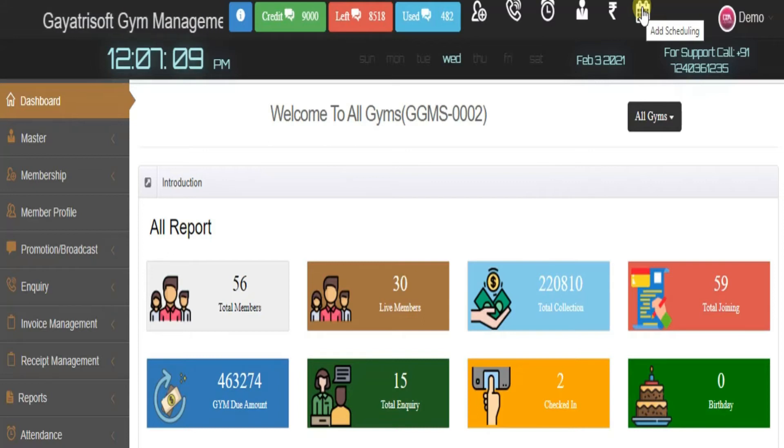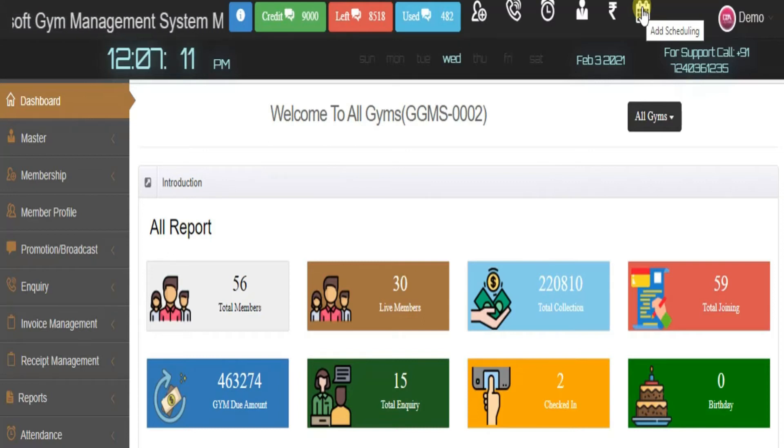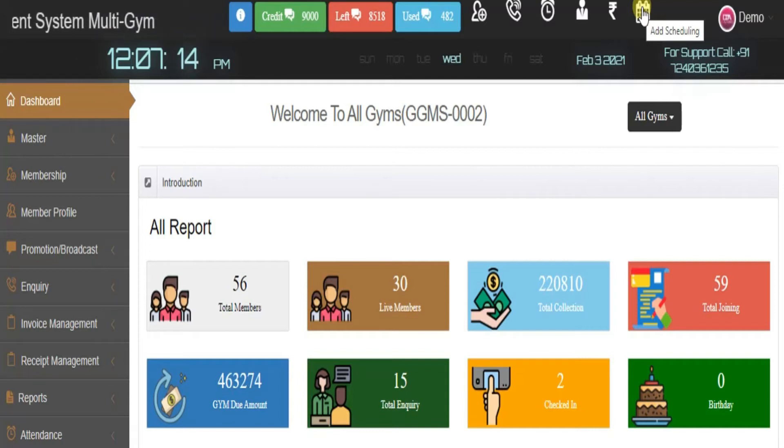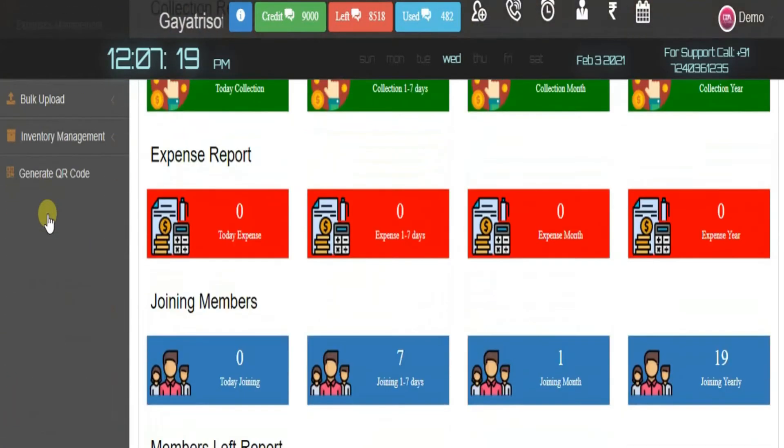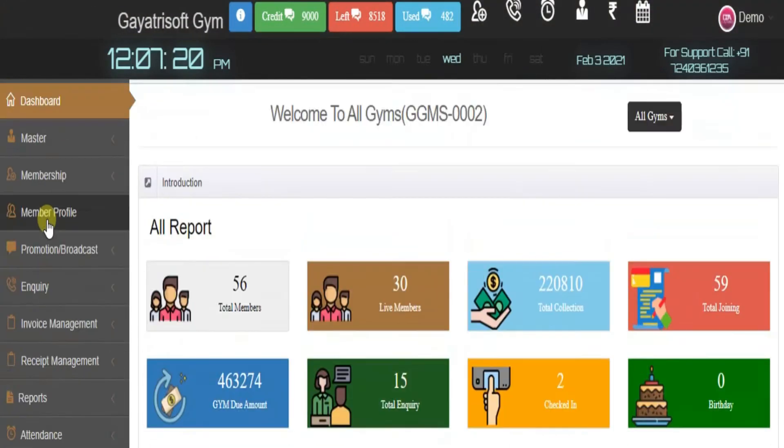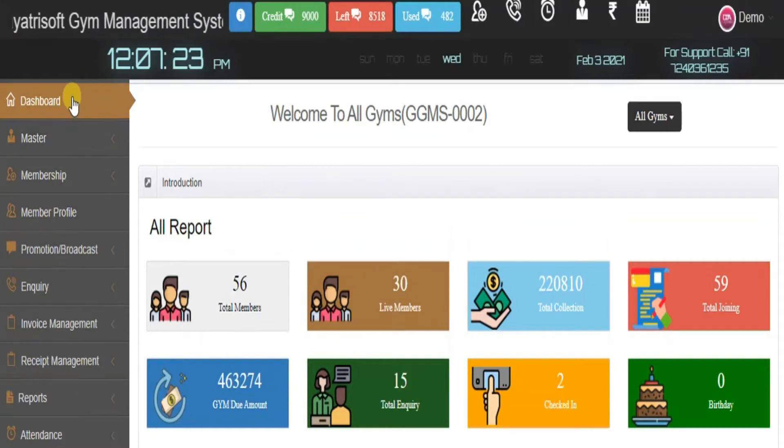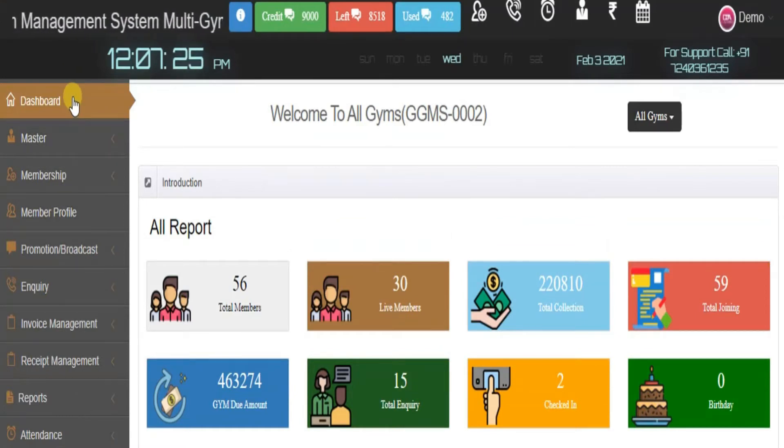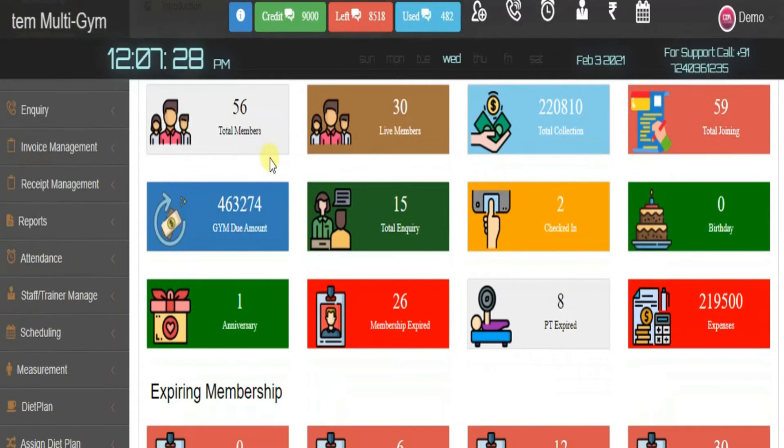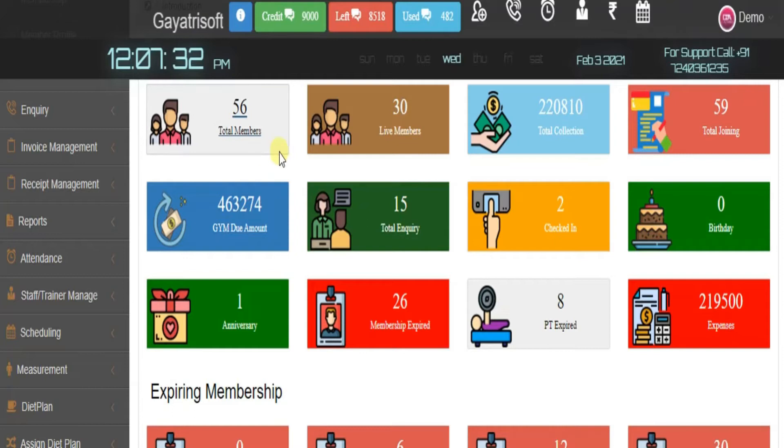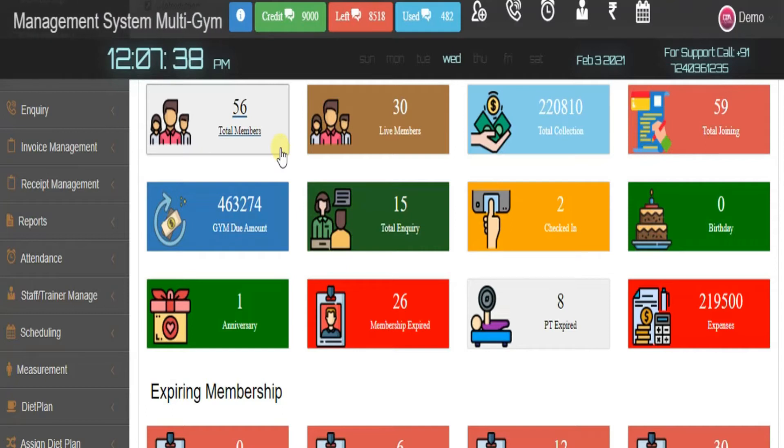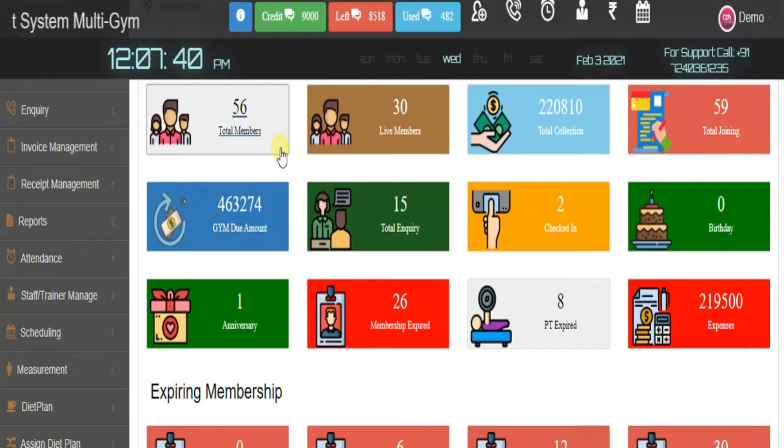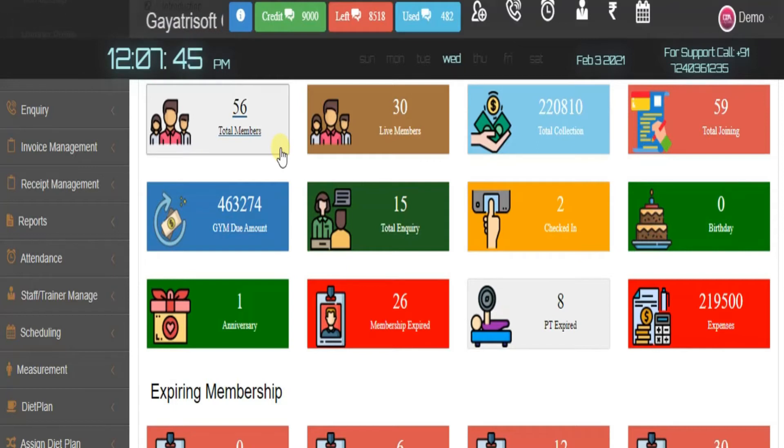This is the header of the software where you can manage easy tasks. Now the left part has dozens of options with different utilities. The dashboard shows collective information of every stat related to the gym: total members, membership expired, total collection.